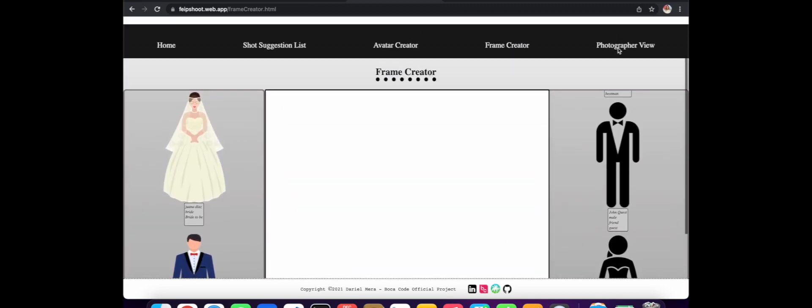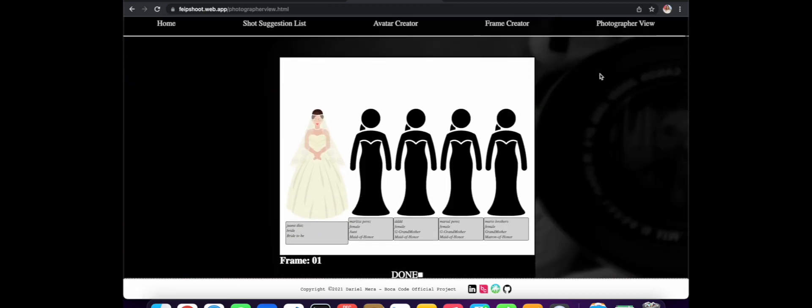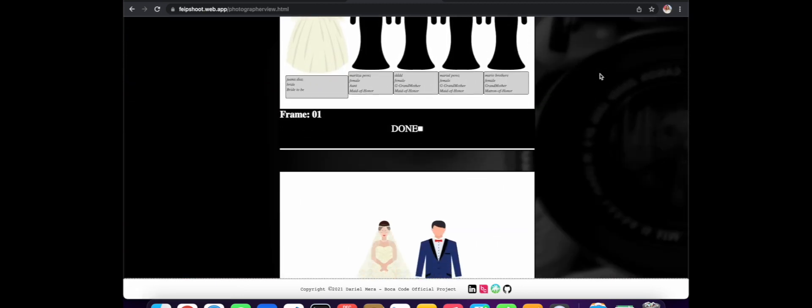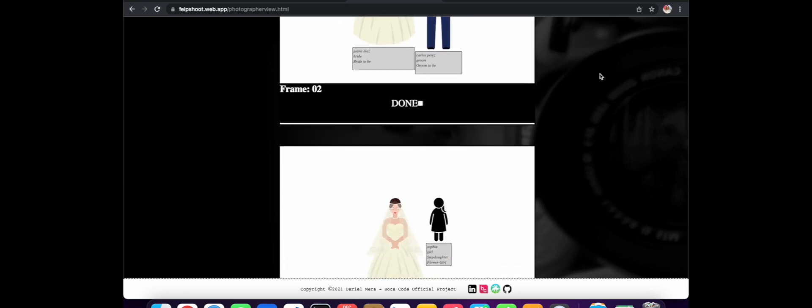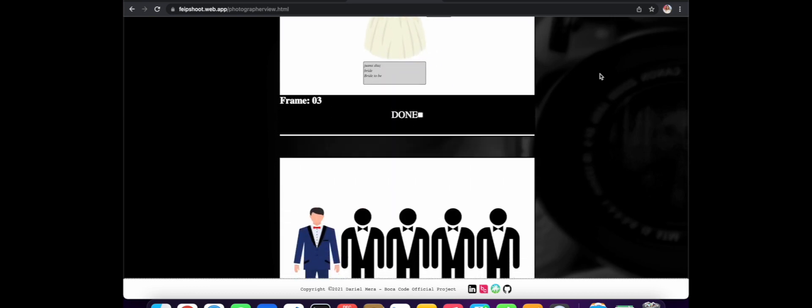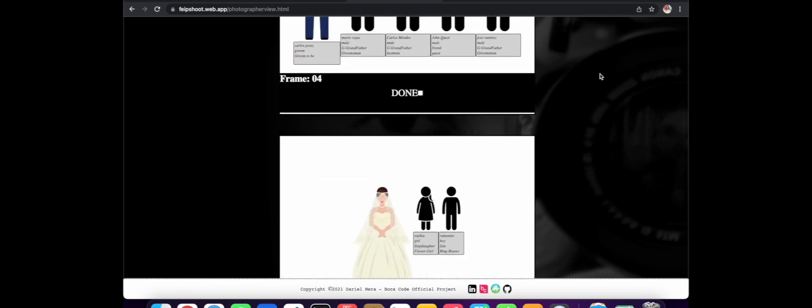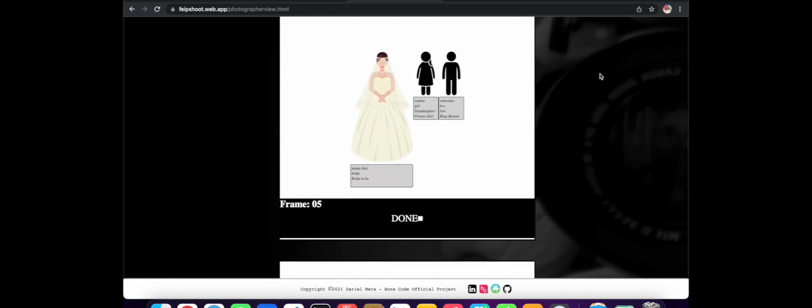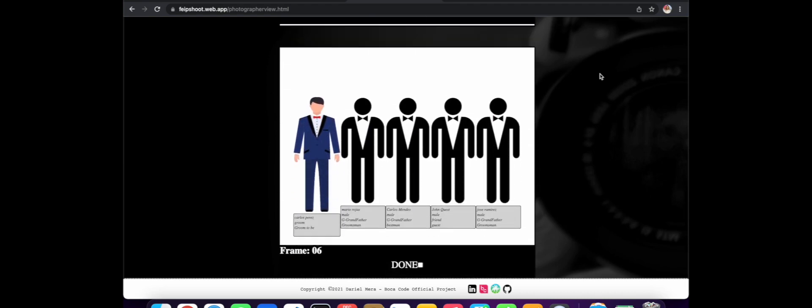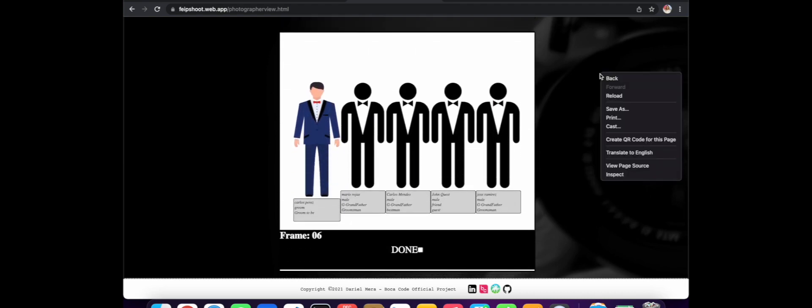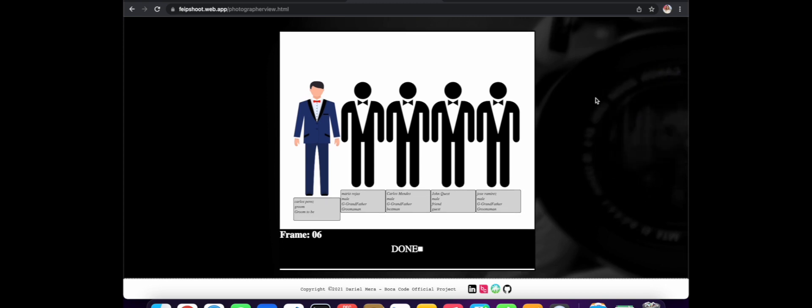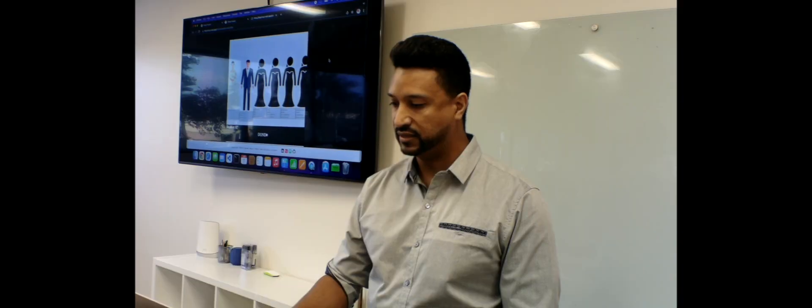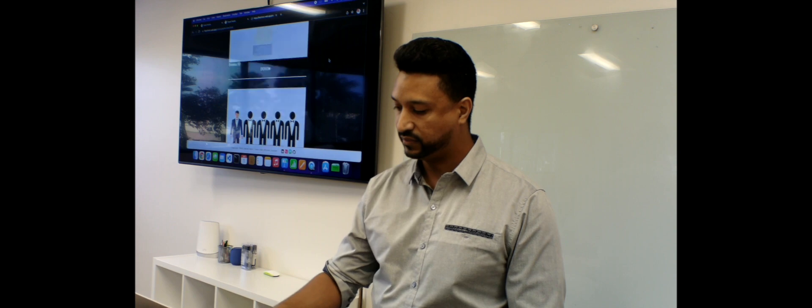You guys ready for the picture? Smile. Ta-da. Alright. So now that you have your avatars created, you have your frames created, you go to the photographer view. And this is what you get. You get a whole list of all the frames you have just created. Now as a photographer, I'm ready to go to my wedding. I can call everybody by their names. Look at this. Just keep going.